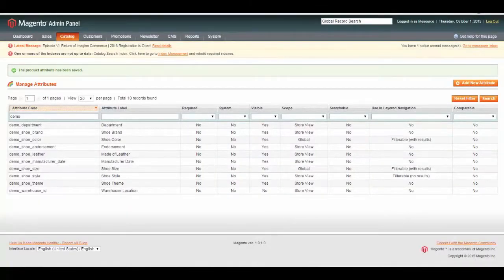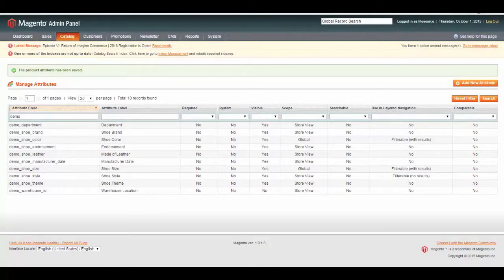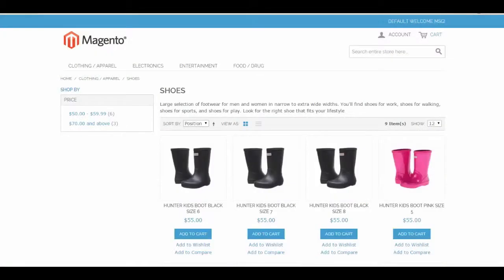Now, let's go back to our site. Assuming we have simple products or configurable products that have these attributes set, which we know we do from previous tutorials. Go to my shoes category, and refresh the page.